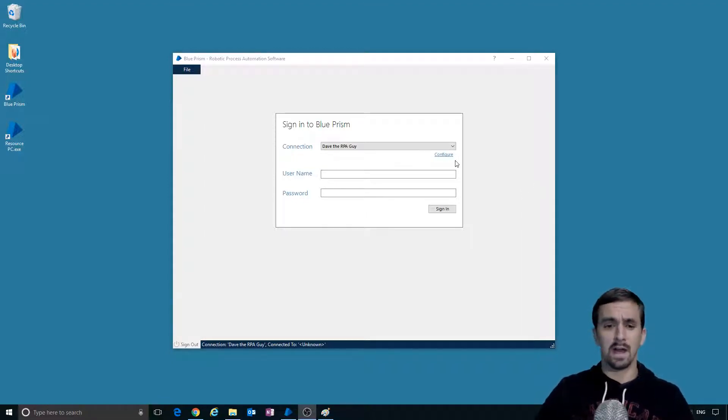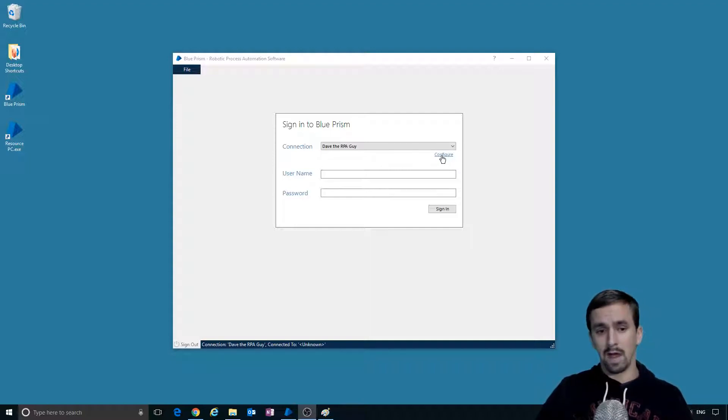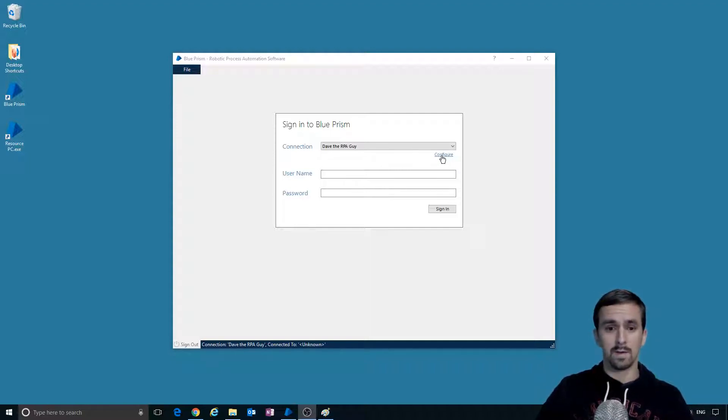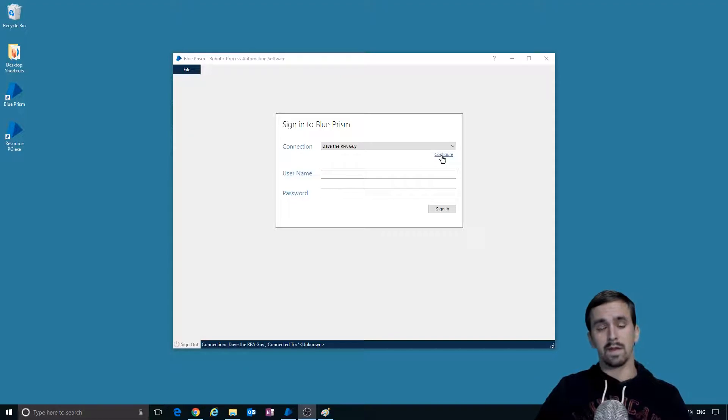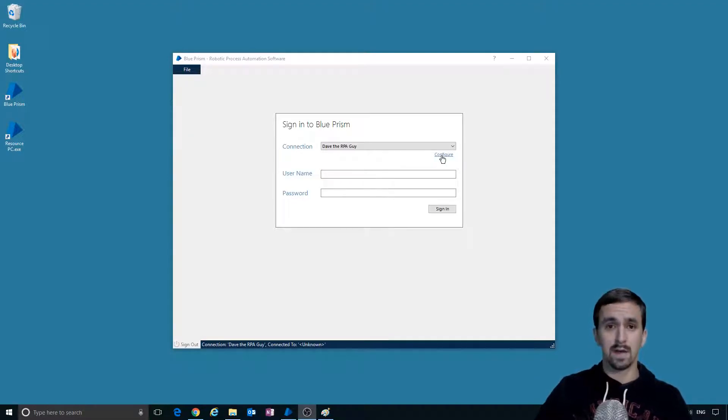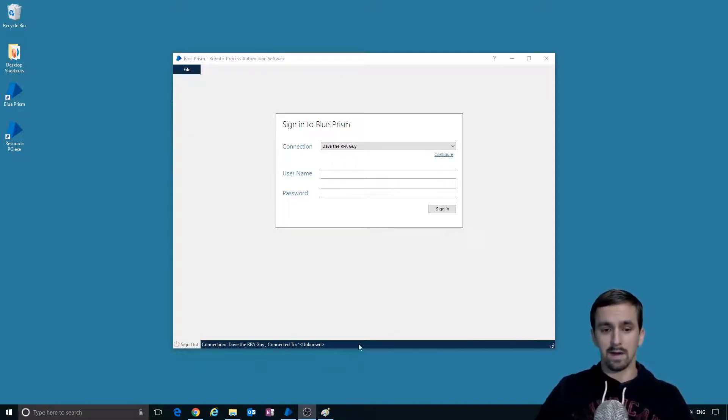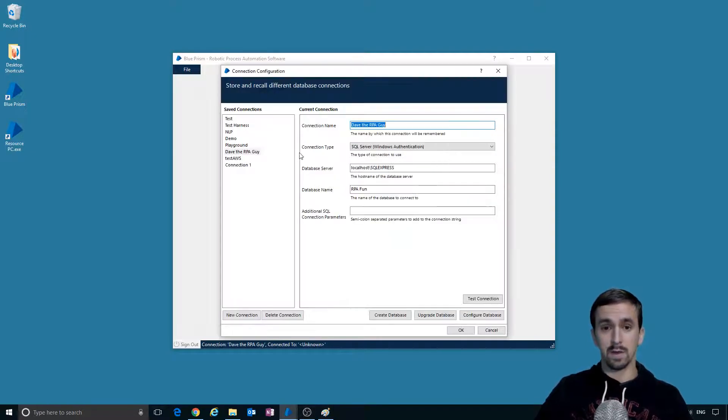So when I started I did not understand this at all and I'm so glad that eventually I figured it out and I was able to set up different environments. One thing I did not understand is how SQL instances work. So I want to explain that here as well as explaining the relationship between connections and databases.